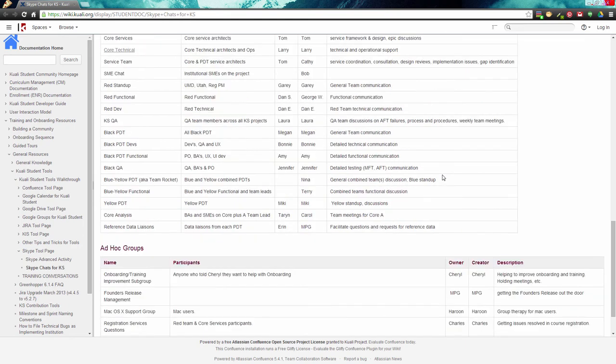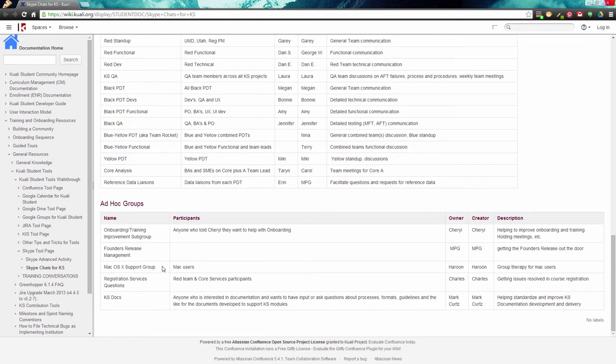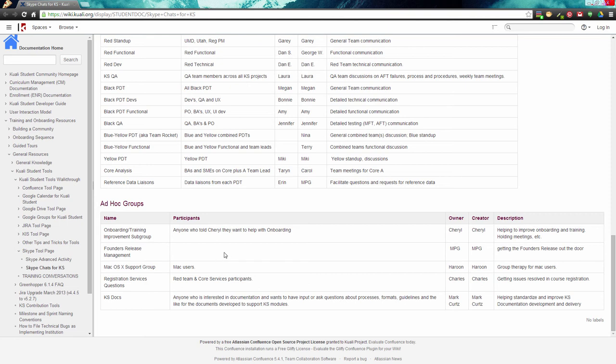Interest groups, like the MAC support group and the onboarding help, are similar to Centers of Excellence but are more informal. We also have impromptu group chats not recorded here. If you have a question that needs to be answered swiftly by a handful of people, that's where you go to Skype.